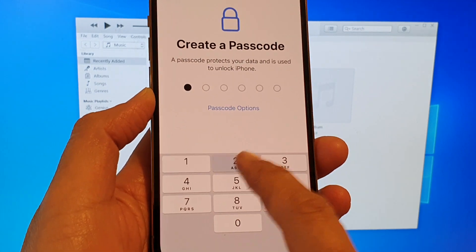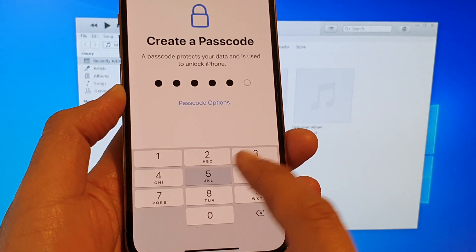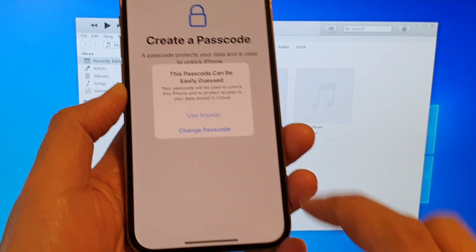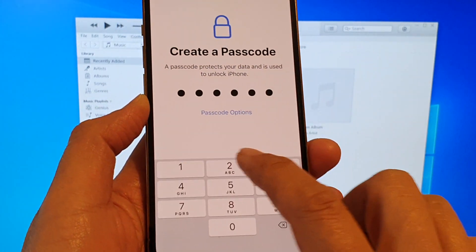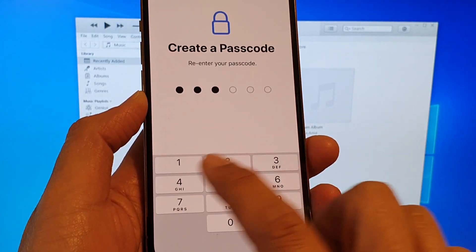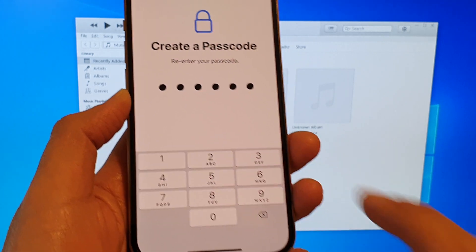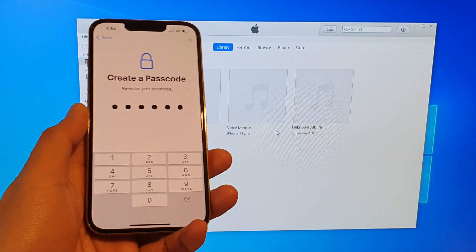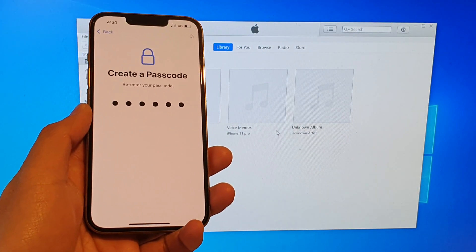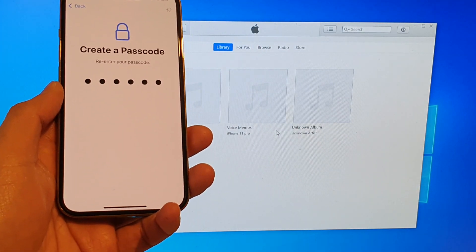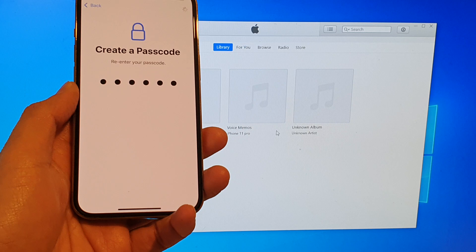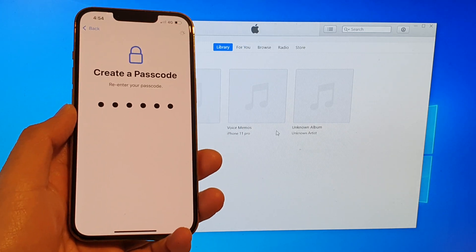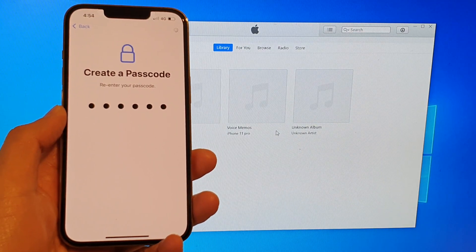Put in a passcode that you remember and then off you go — you can use your phone again. That's it. Thank you for watching this video. Please subscribe to my channel for more videos.